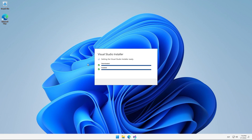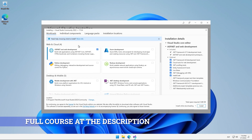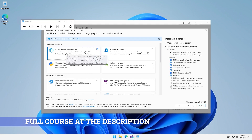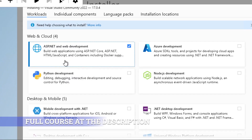Once the installer is updated, we wait a few seconds for it to display the next window. We see various options to select during this installation process. Firstly, we have a section called Workloads, where we can select the different features we want to install as part of Visual Studio. In our case, since we will be working with Blazor, we need to select the workload named ASP.NET and Web Development. I am enlarging the screen a bit so that you can better appreciate this workload.